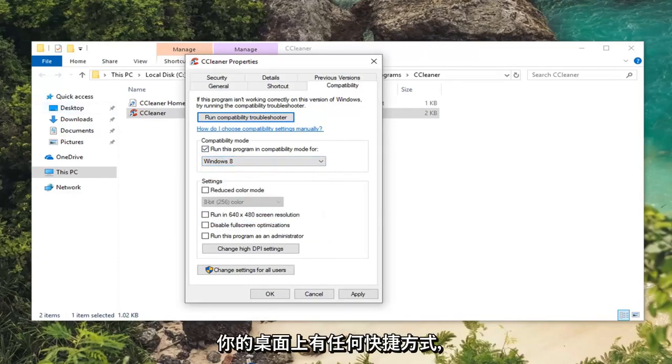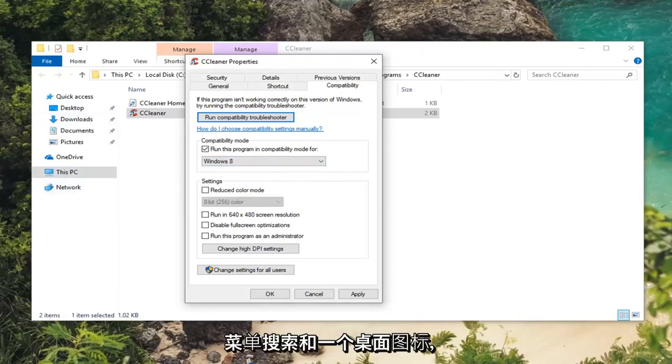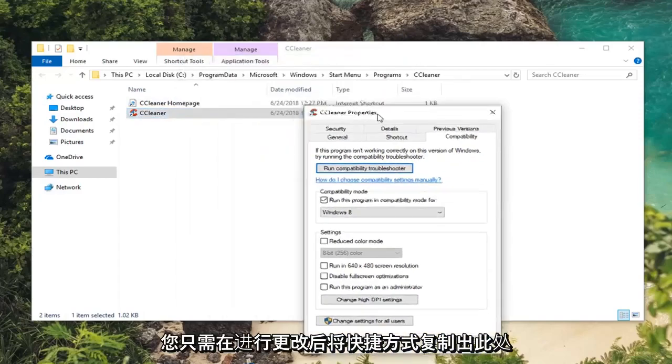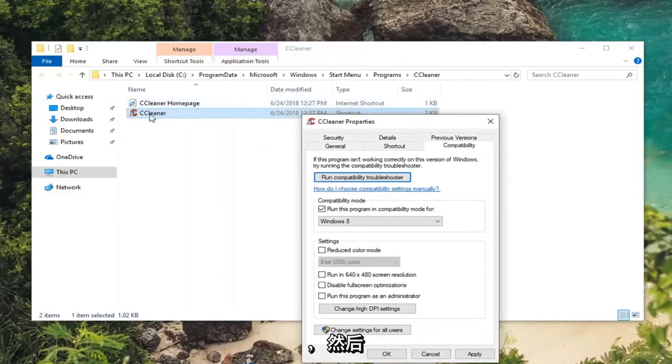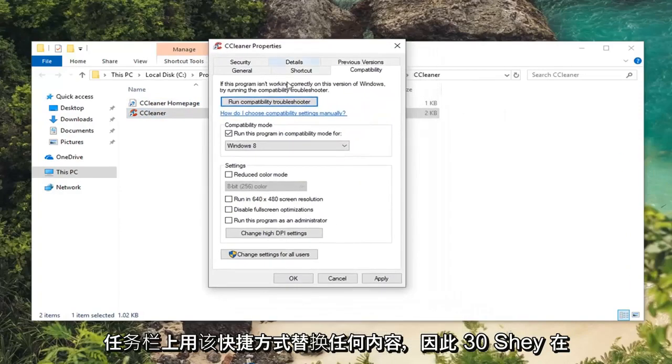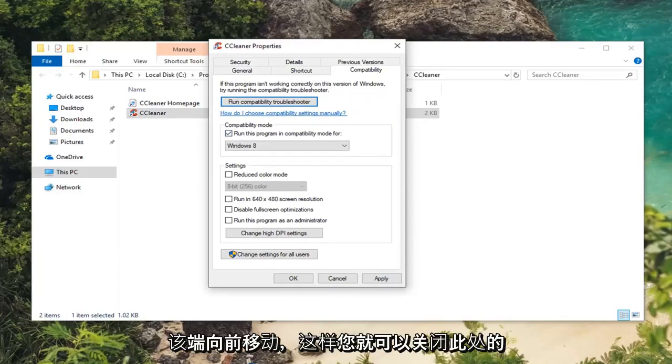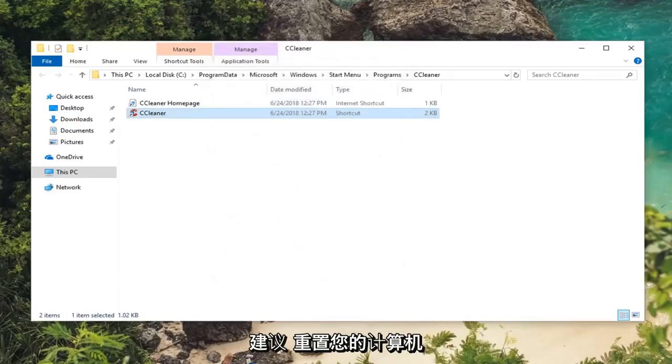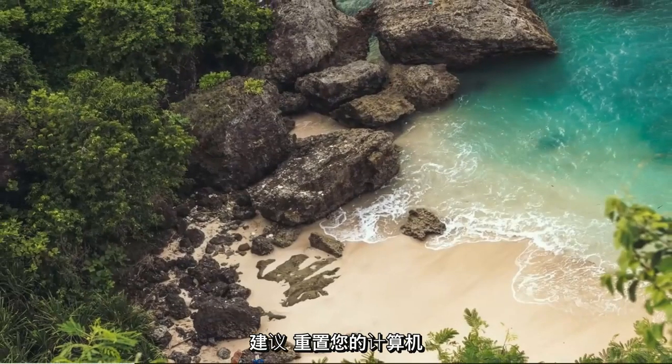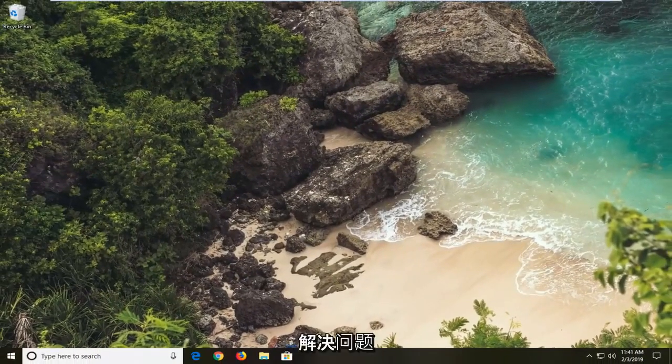If you have any shortcuts on your desktop you're going to have to do them independently. So if you have a start menu search as well as a desktop icon you're going to have to do it twice. Or you can just copy the shortcut out of here once you've made the change and then replace anything on your desktop or taskbar with that. So you can close out of here. I would suggest restarting your computer as well. Hopefully that's been able to resolve the problem.